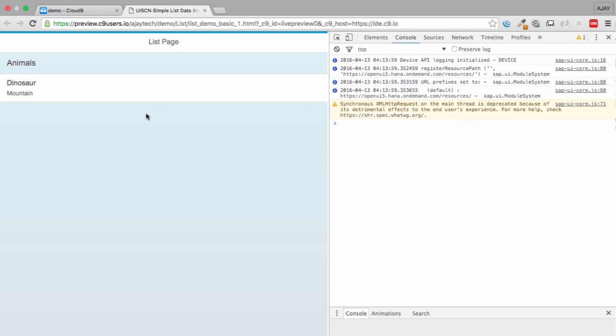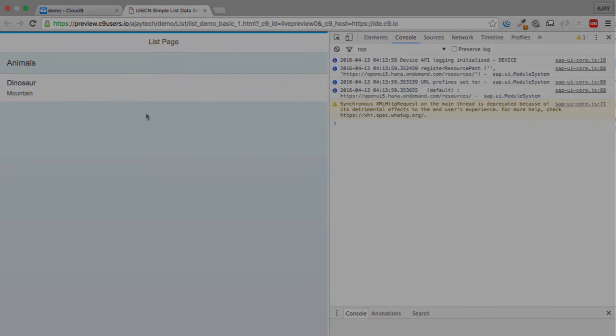And in the next section we are going to see how to make this list more generic. Because you cannot really make each individual item and then put it in the list, because sometimes you don't know how many items are going to be present. So we are going to see how to make it more generic in the next section.